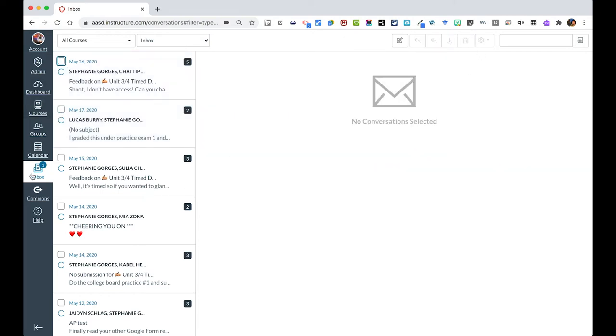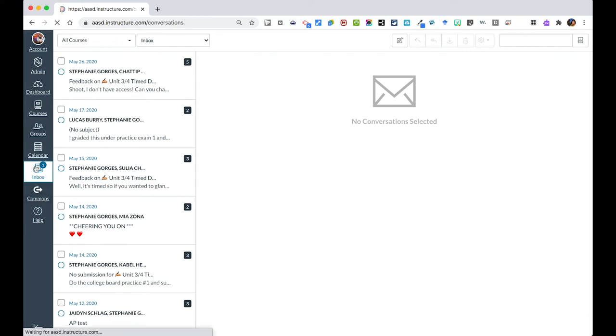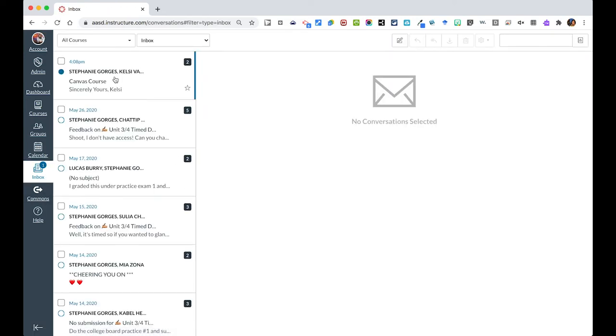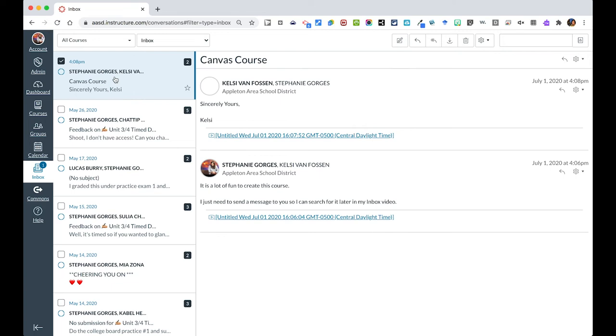You'll notice that I just got a message in my inbox over here as well. So if I click back on that, we will see that Kelsey has responded to my message. That is what it looks like when you get a notification in your inbox.